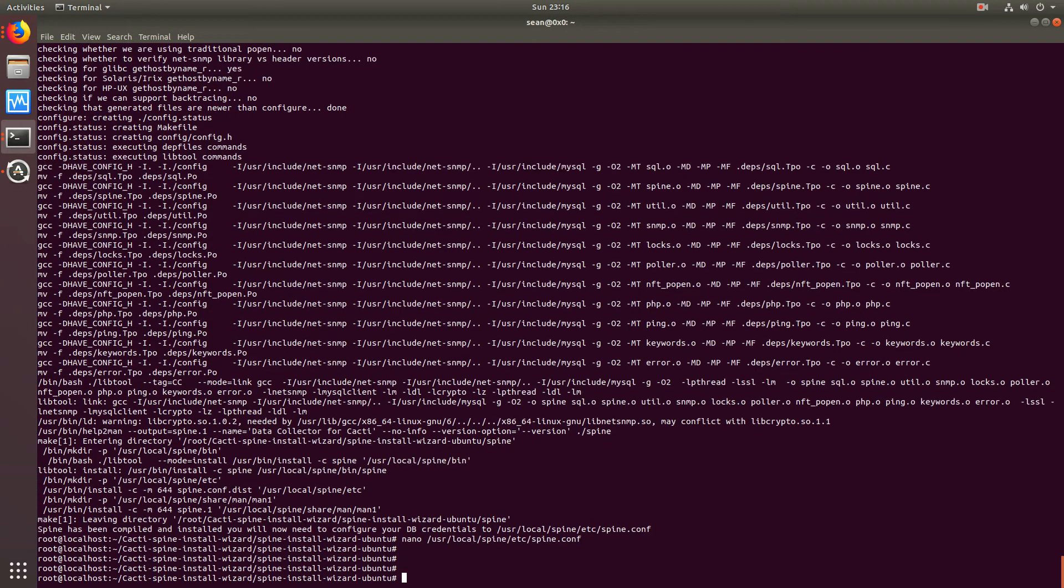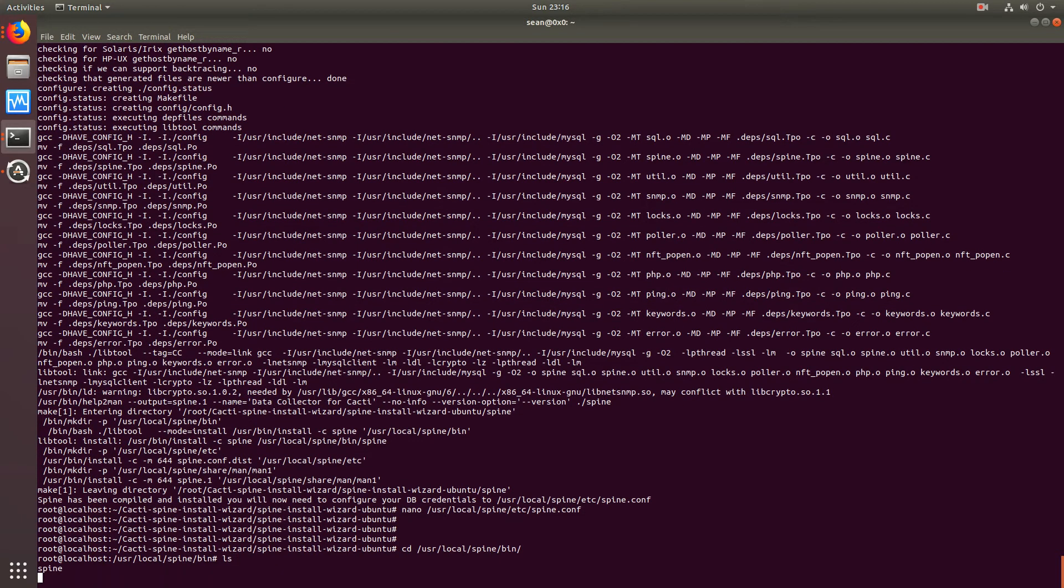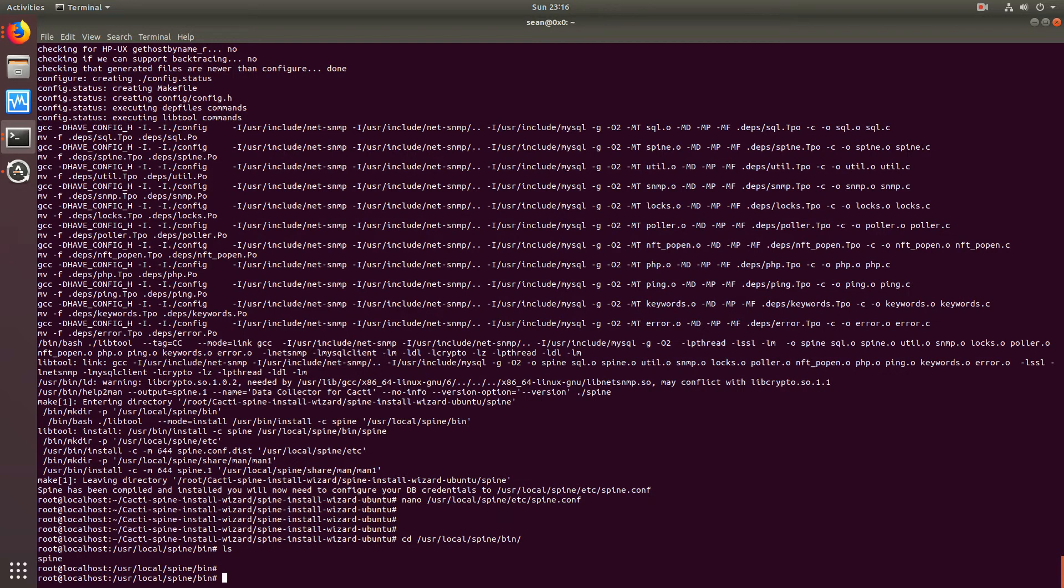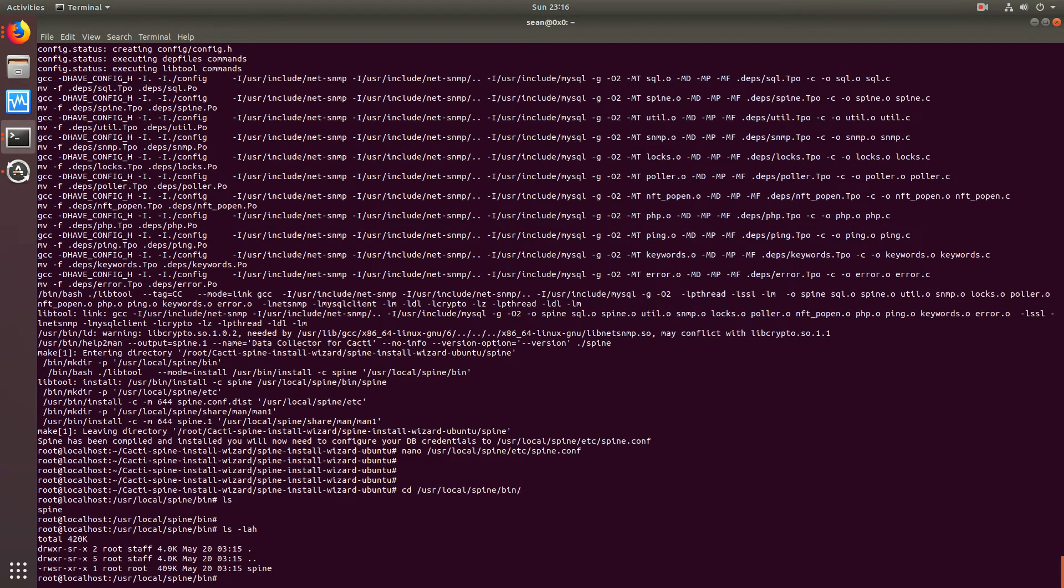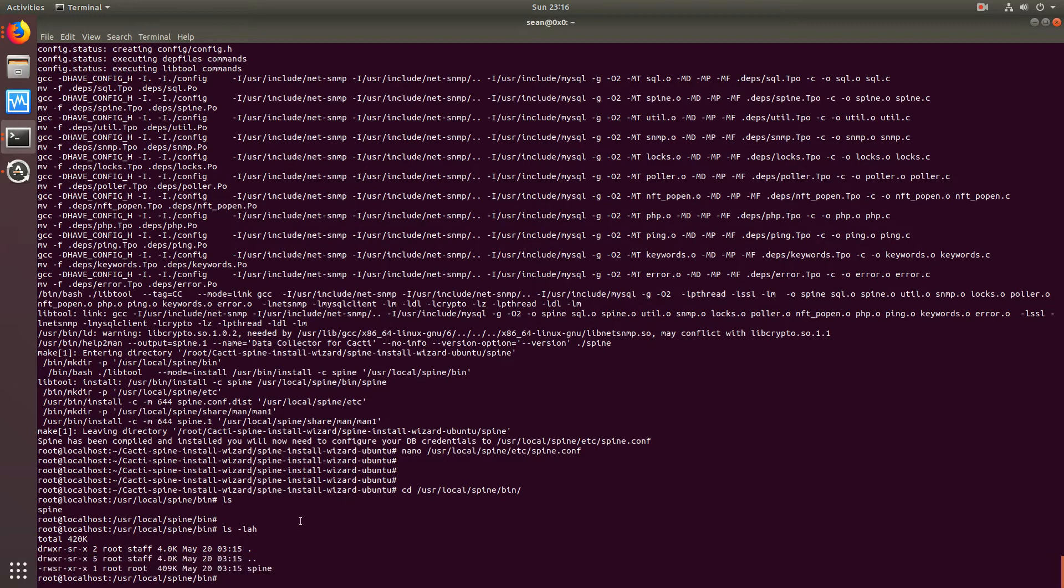What the script already does for you, if we go into that directory, is assign the proper permissions, which the Spine will be owned by root in this case.